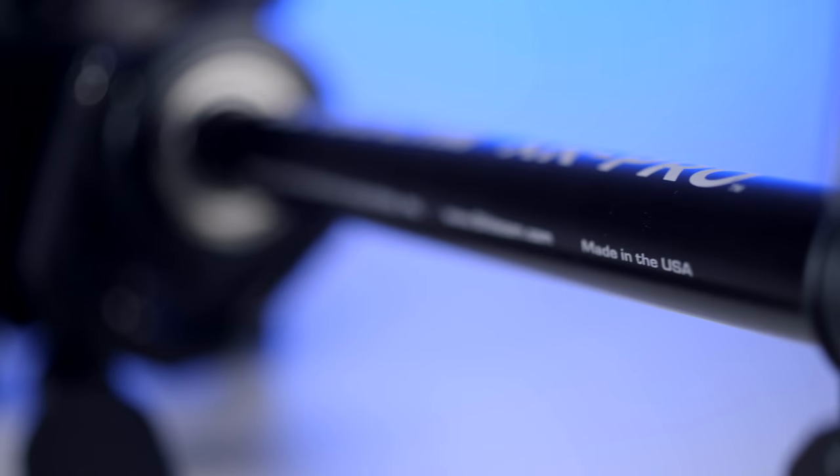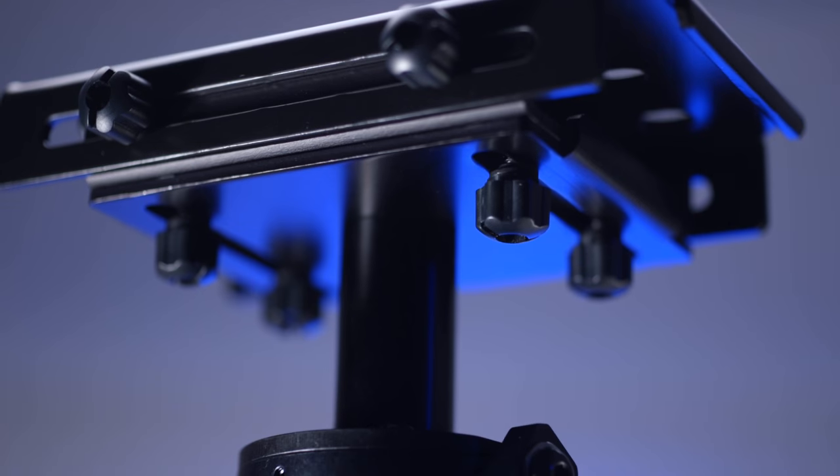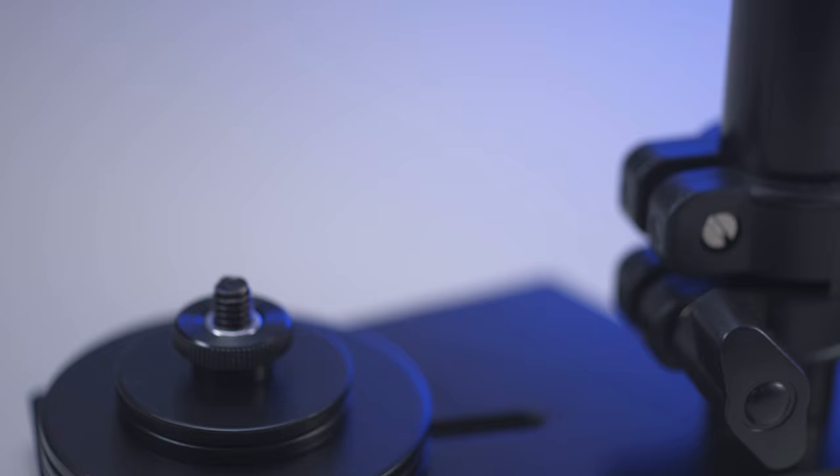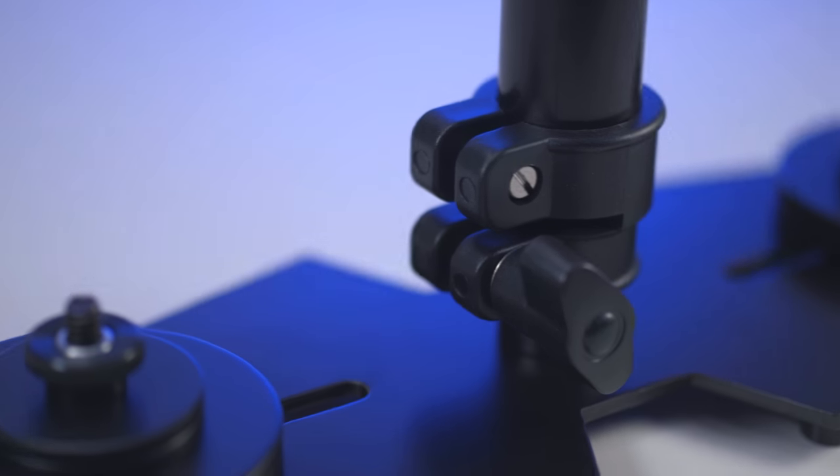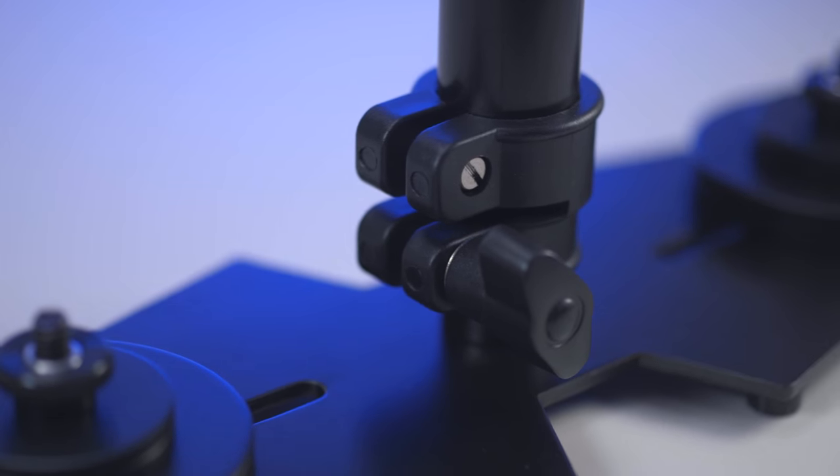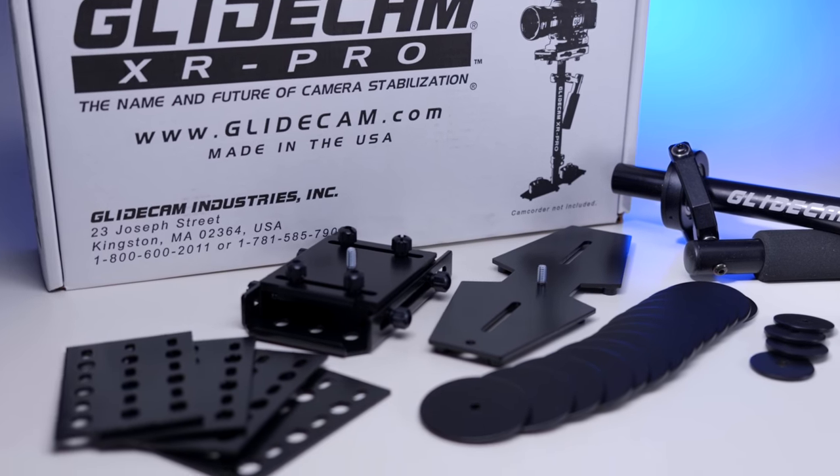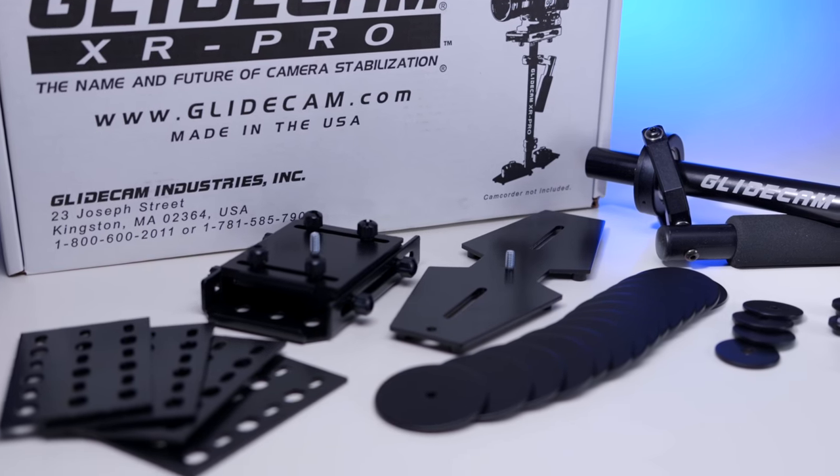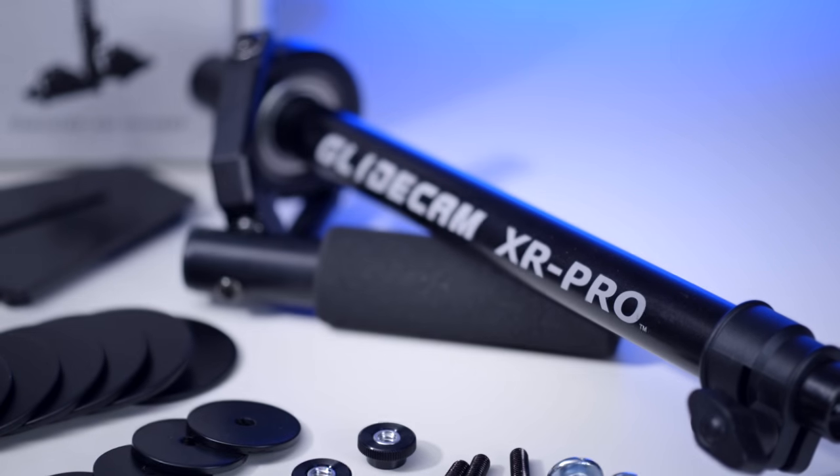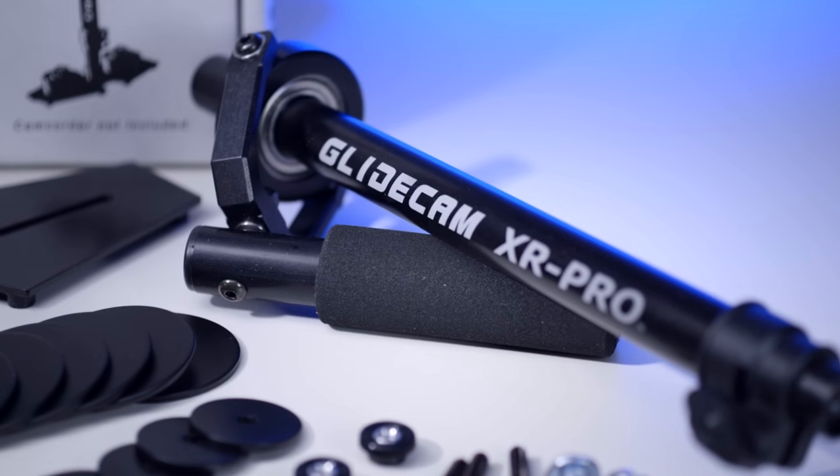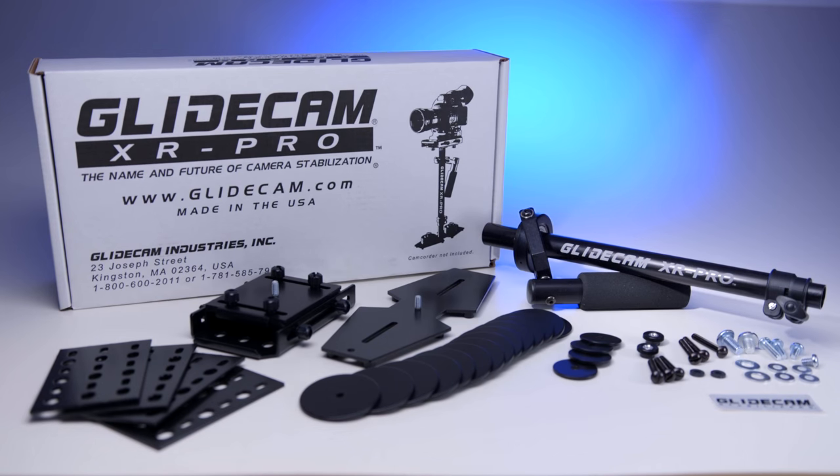Hello and welcome! Today we want to present you the new Glidecam XR Pro. The XR Pro are capable of handling cameras up to 10 pounds, around five kilos, and you can put some really light cameras also on this.